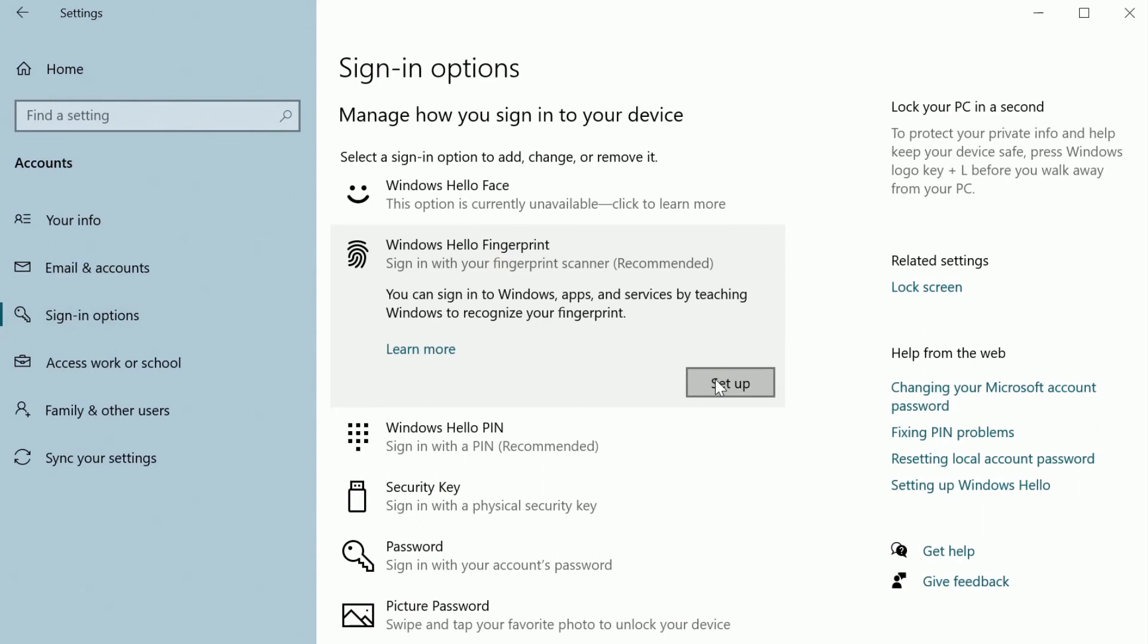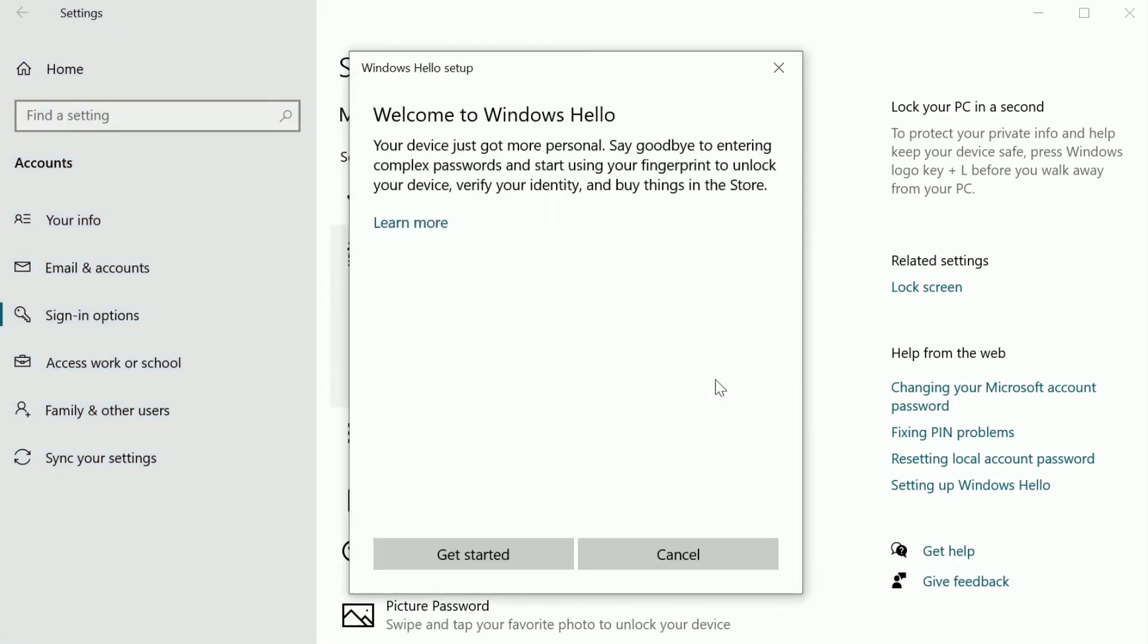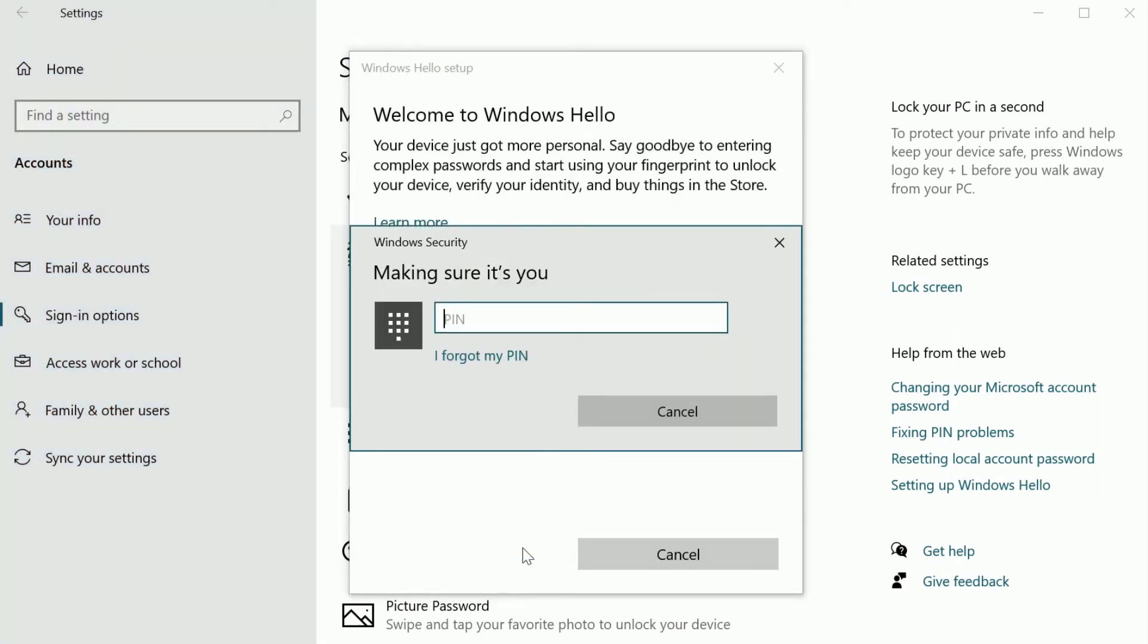Click Setup. Click Get Started in the pop-up. Enter your Windows PIN.